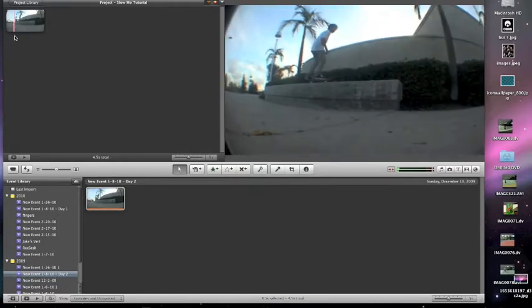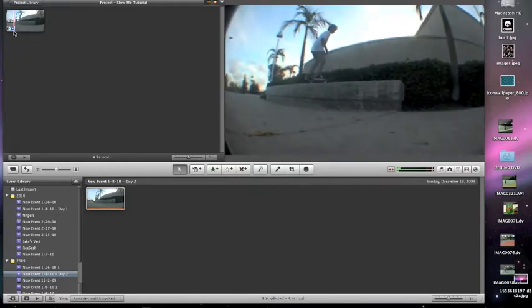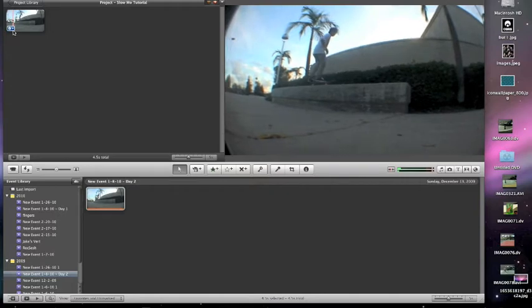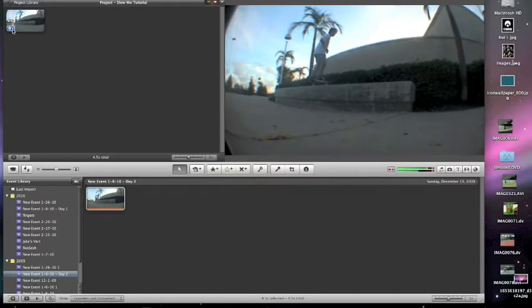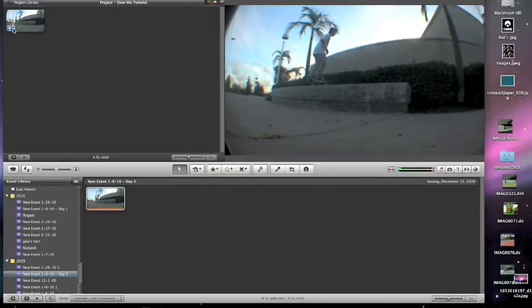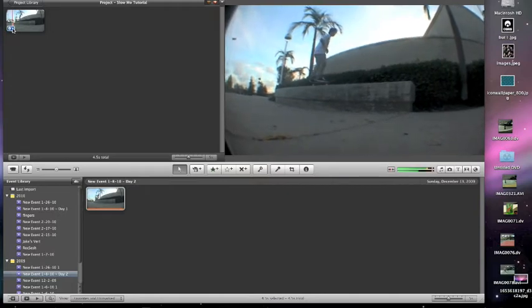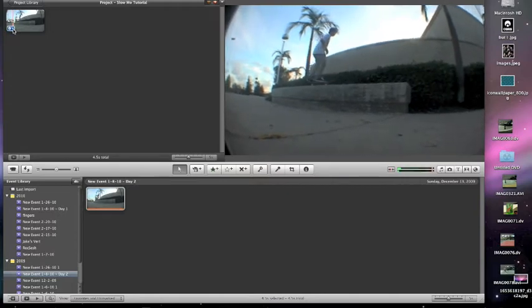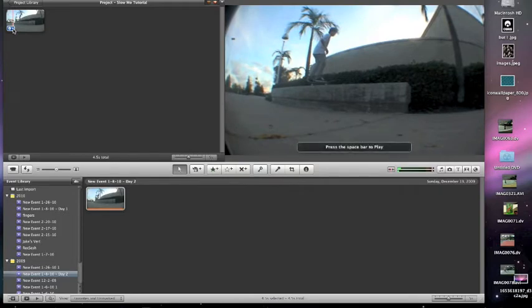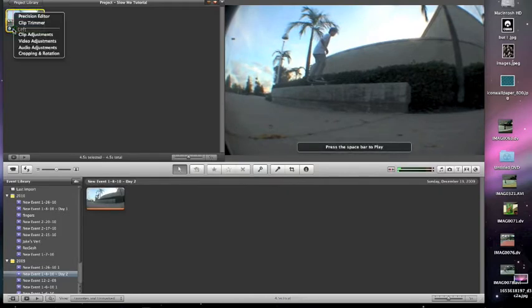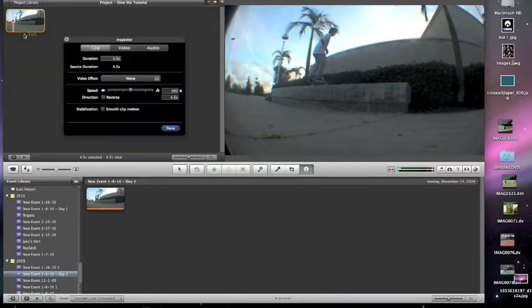So the first thing you need to do is have a clip in your project. When you have your mouse over the clip, there should be a blue little gear button right here. You click on that, then you scroll down to clip adjustments and click on that.